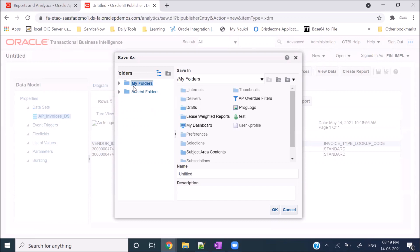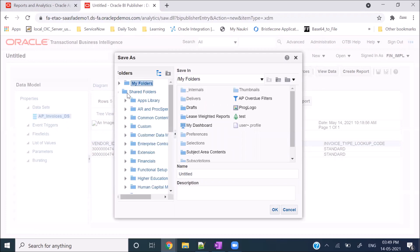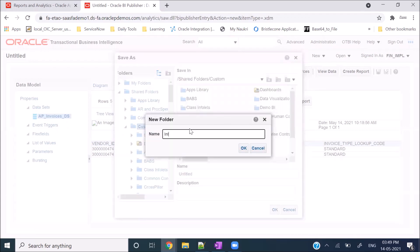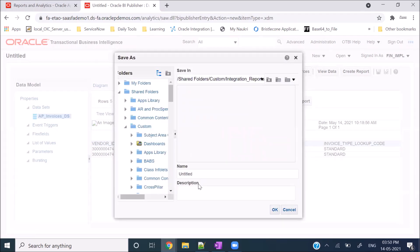While saving the data model, you can see the folder structure - one is My Folder and another is the Shared Folder. Anything saved in My Folder will be available only to the currently logged-in user. But if you save anything in the Shared Folder, then anyone on this instance who has BI Publisher access will be able to see your report. As an integration developer, you go to Shared Folder, then Custom, and here you create a folder as per project requirements - for example, Integration Reports.